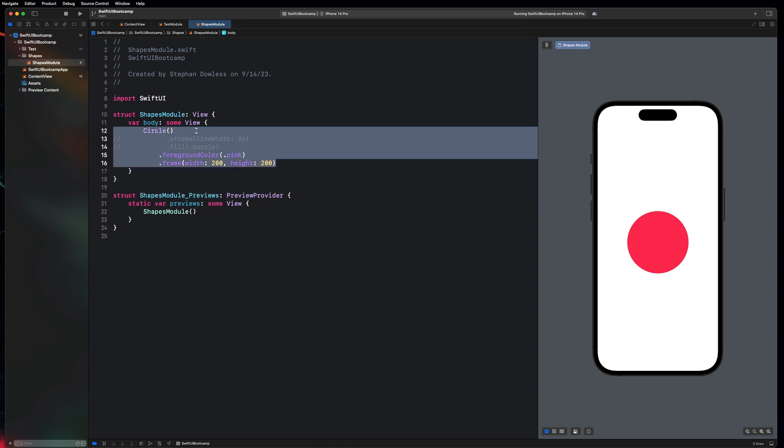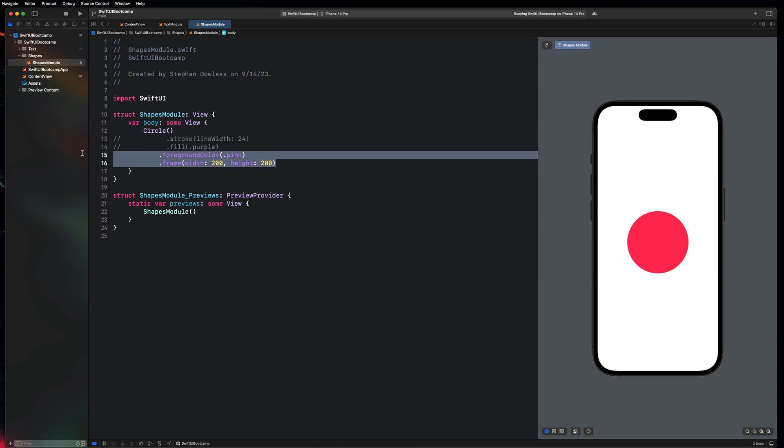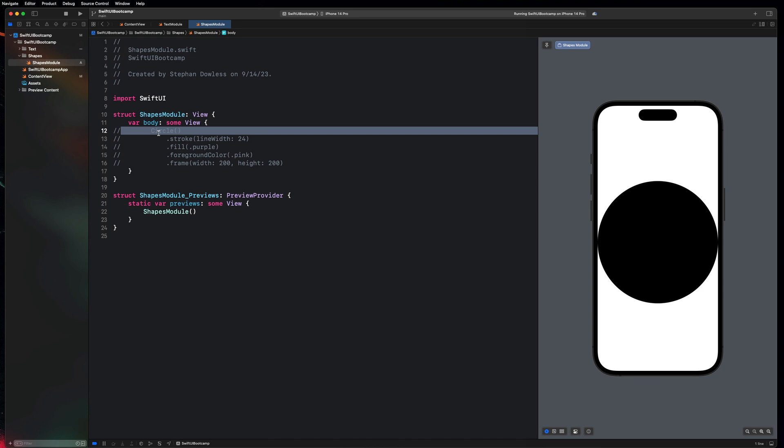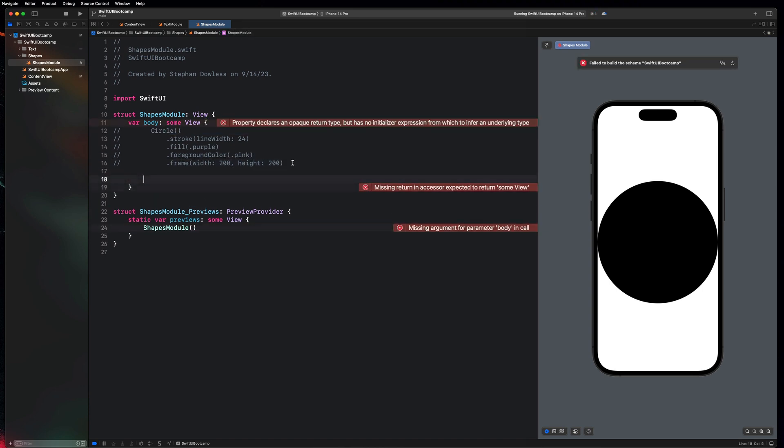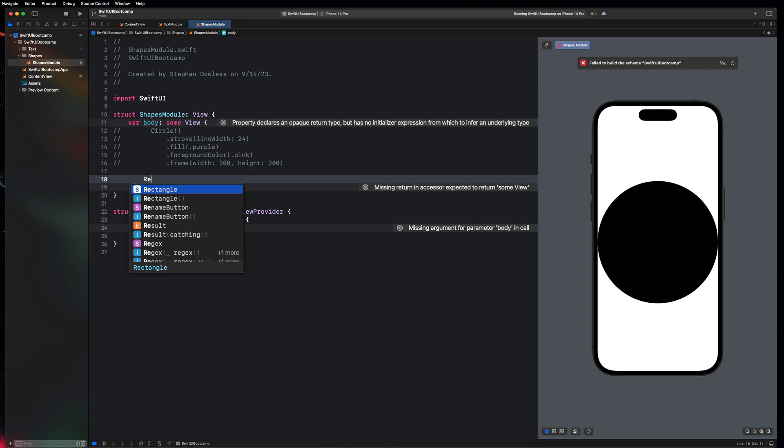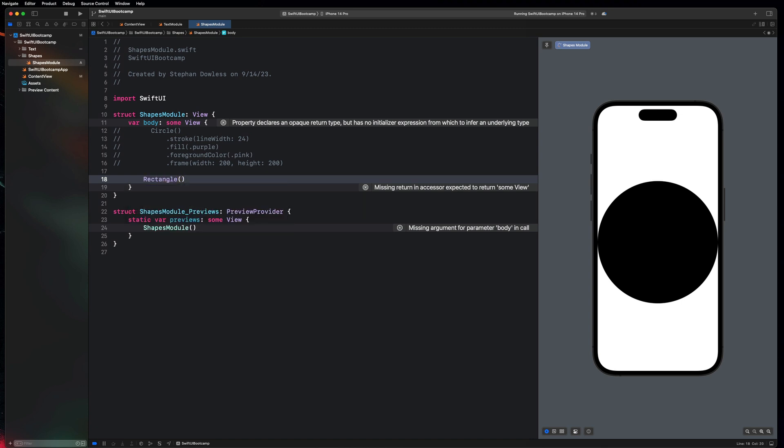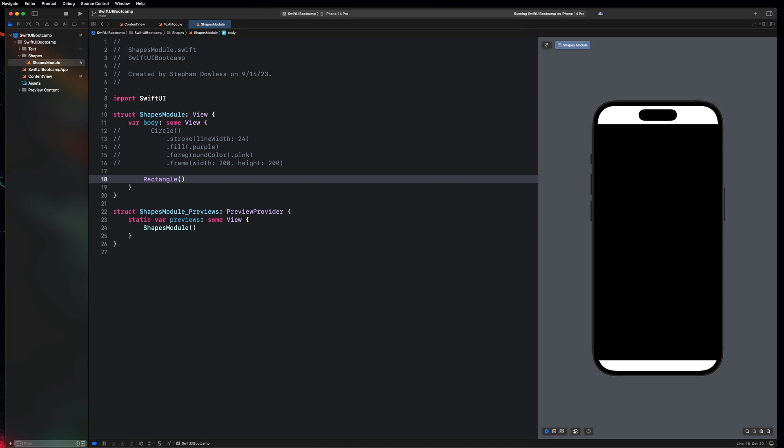So that's just a quick example of a shape. Let me go ahead and show you some of the other shapes that we have available to us. So I'm going to comment out all of this stuff just like that. Now let's go ahead and create a new shape. We can create a rectangle, which is another shape that SwiftUI gives us for free. And you'll notice that that fills out the width of the entire screen by default.